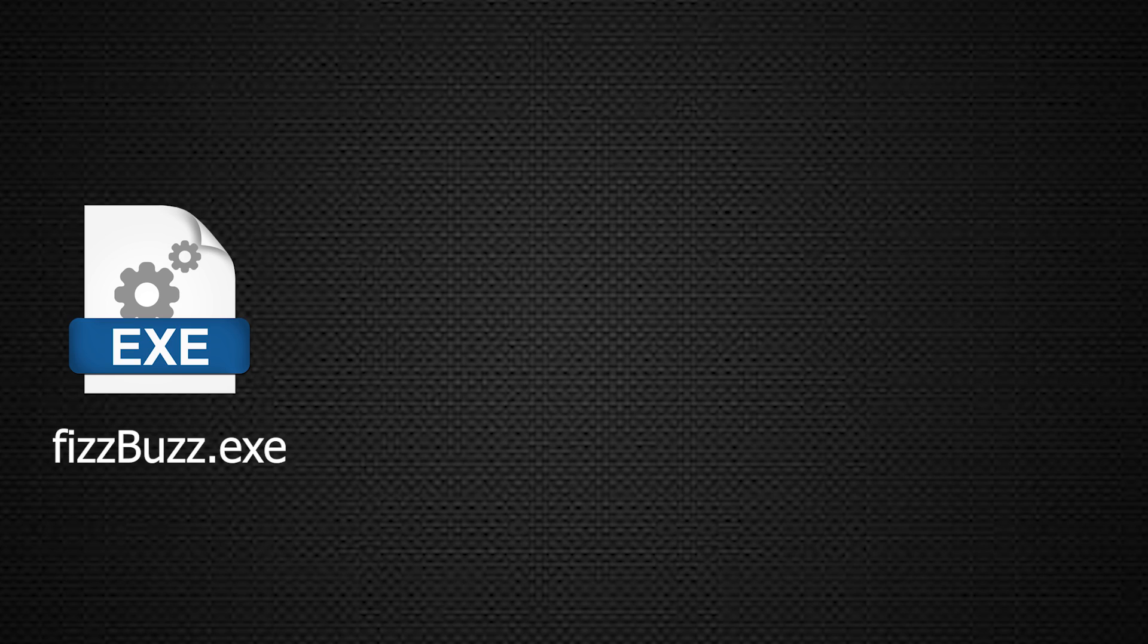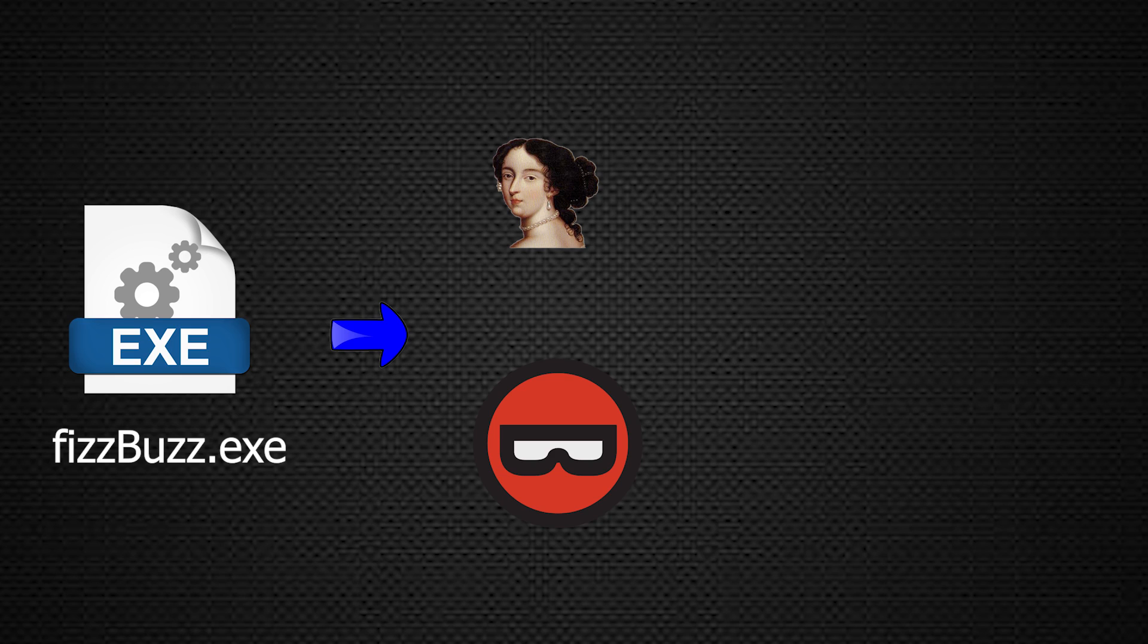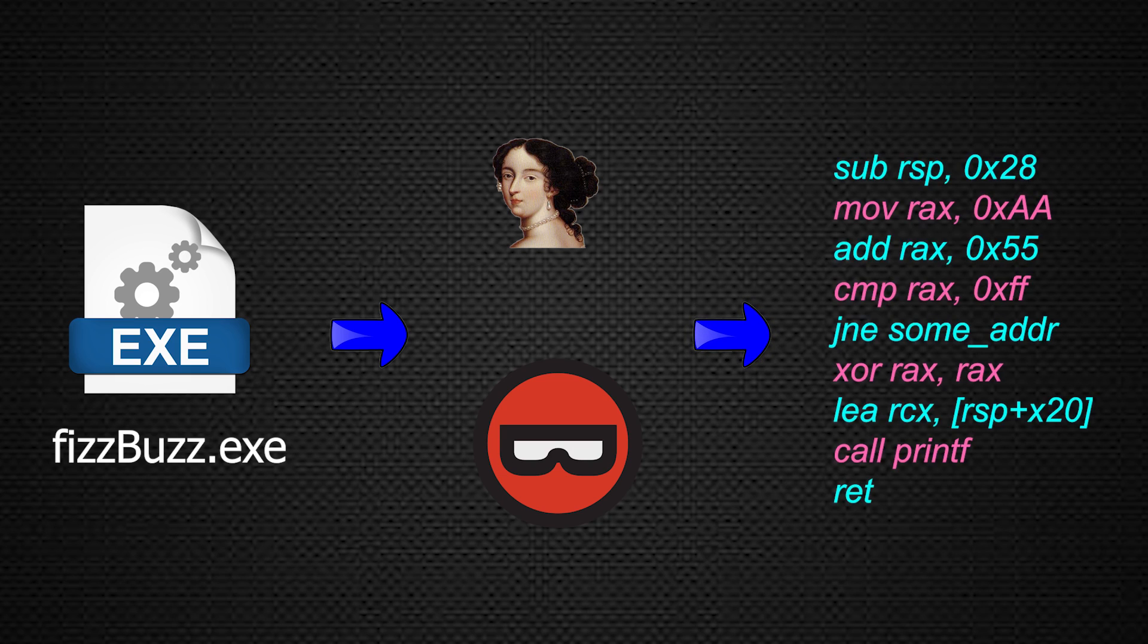So in order to make this process easier for us, we use what's called disassemblers, such as IDA and Binary Ninja, which take this PE file and kind of massage it and parse it to output a sequence of assembly instructions that we can make sense of and reverse.